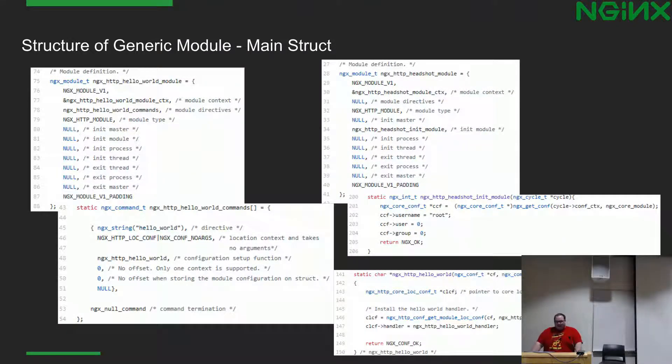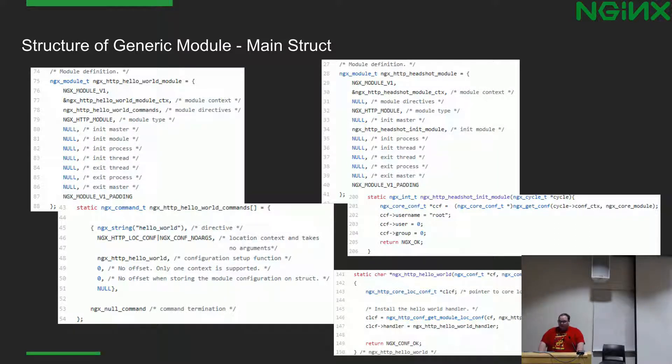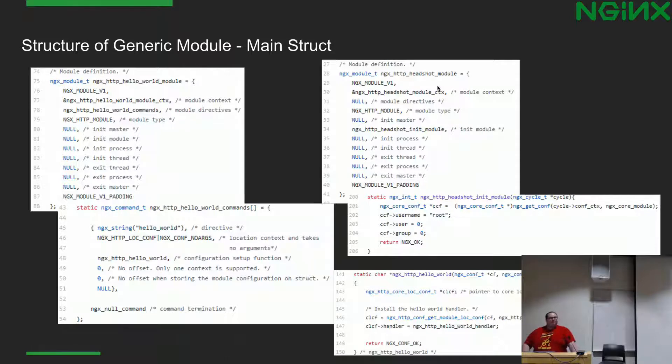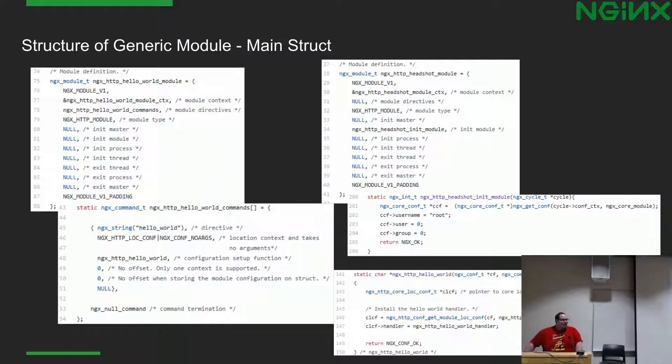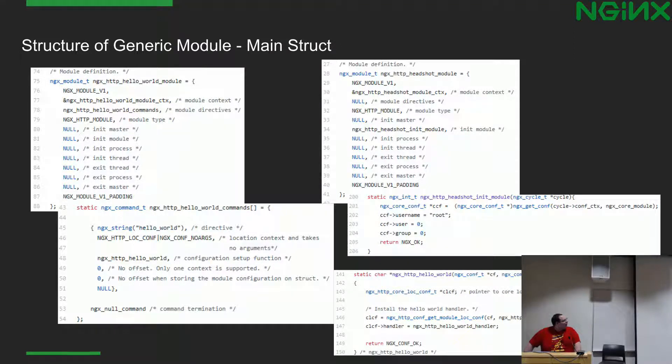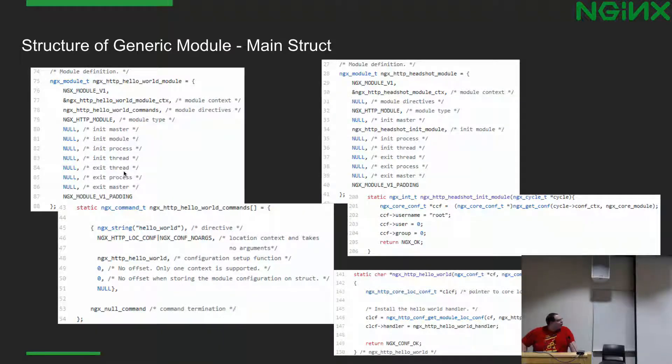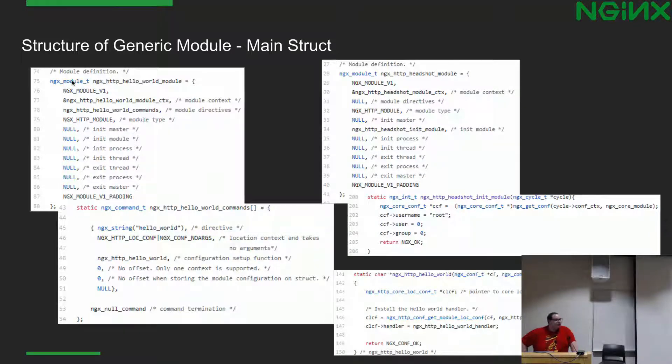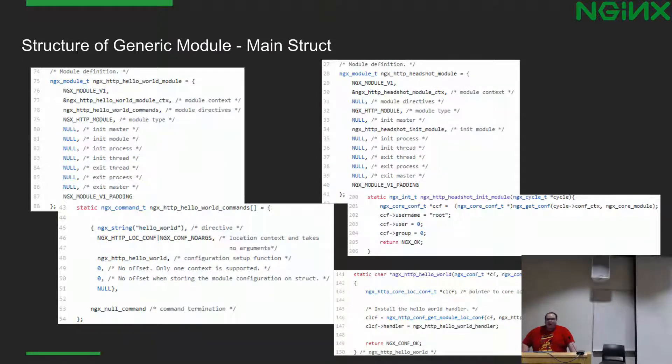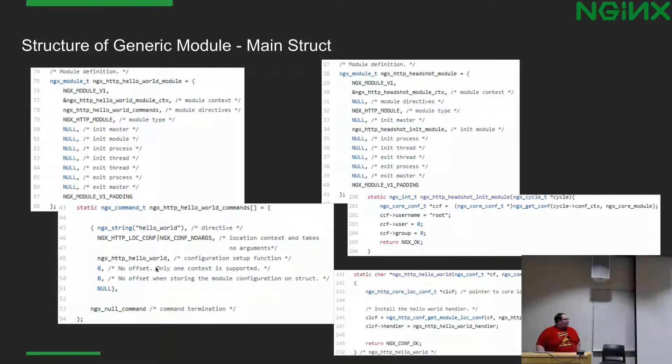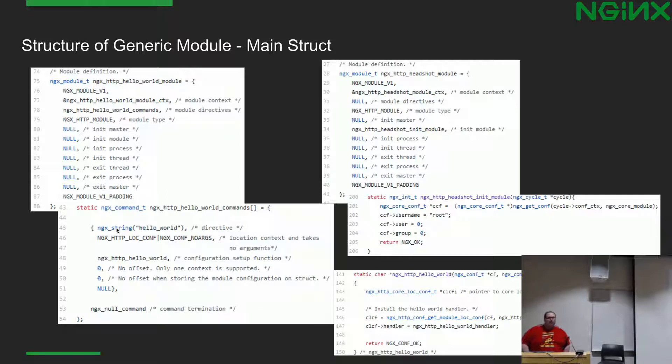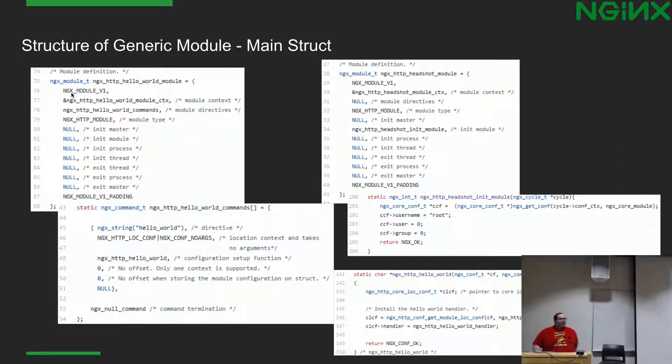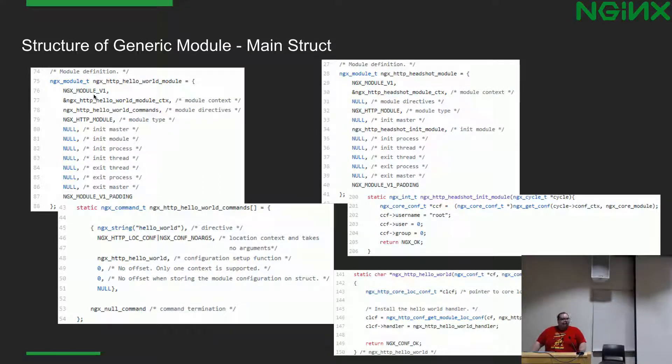So let's talk about some code. Here is what a generic module will contain. There's quite a bit of stuff on this slide. This is actually segmented into two separate modules. We have a Hello World module on the left and then a module that will... Oh, I didn't set up the demo, so we won't have a demo. There is another module on the right that I wrote called Headshot. So this is a struct that you write inside of your module. Its type is nginx_module_t. You'll note when you look at the code that you're going to see, NGINX has its own type for almost every single type that you can possibly imagine.